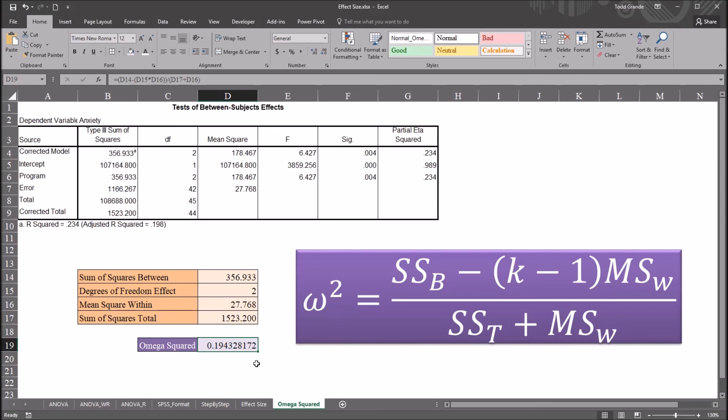I hope you found this video on calculating omega squared after ANOVA in SPSS to be useful. Thanks for watching.